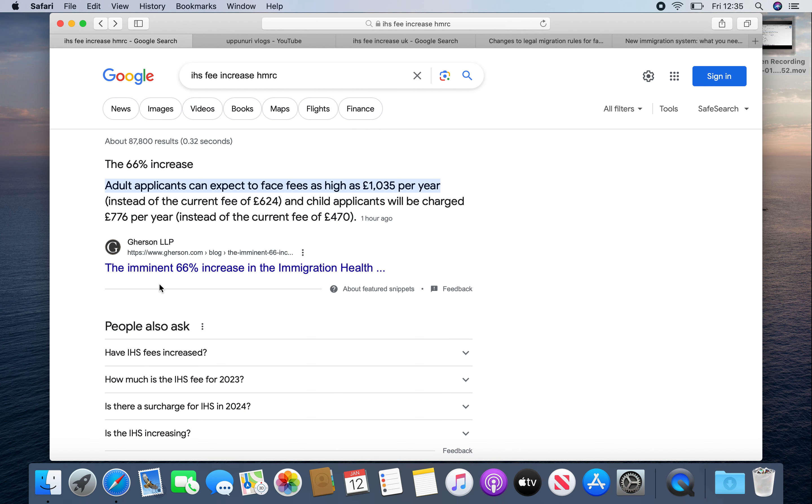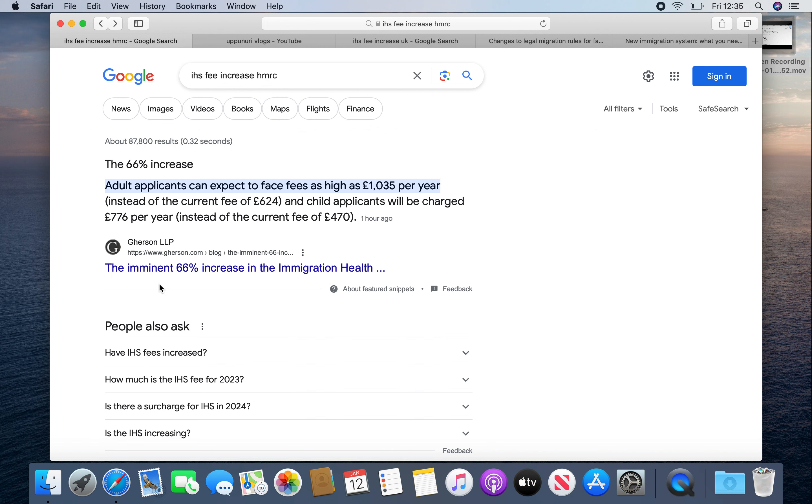IHS is health surcharge. You pay for health insurance. If you are a student, you pay for health insurance. You can apply to hospitals. If you apply for a skilled worker visa, IHS has returned. If you are a student, you can claim from a job only in the health sector.